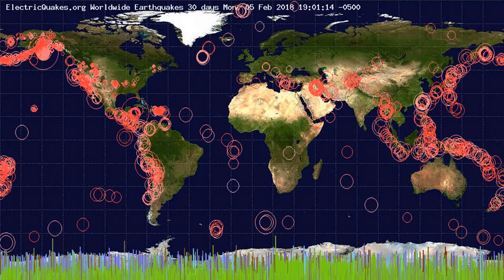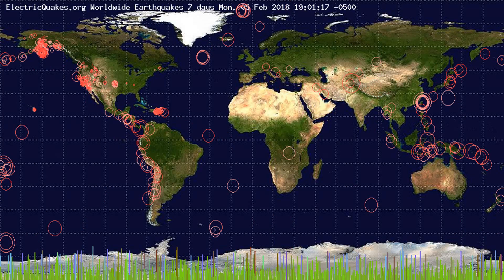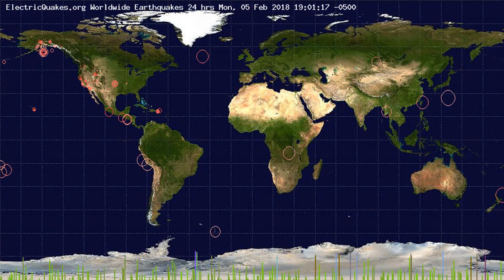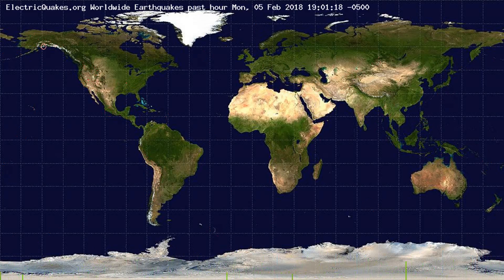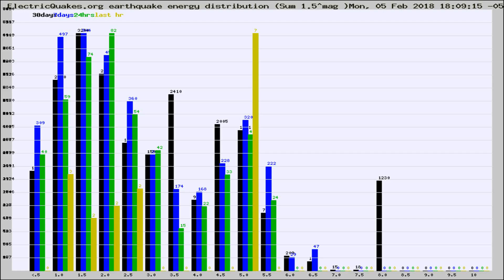You're looking at the earthquakes plotted in the world from the past 30 days, 7 days, 24 hours, and past hour.